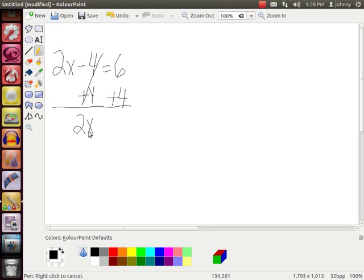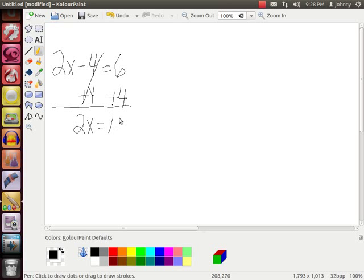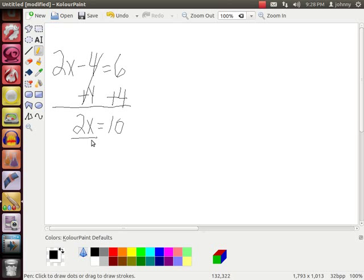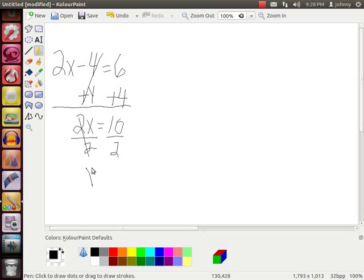2x equals 10. Divide both sides by 2. Get x equals 5.